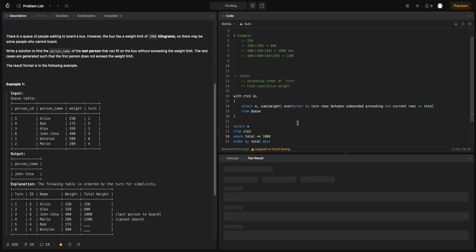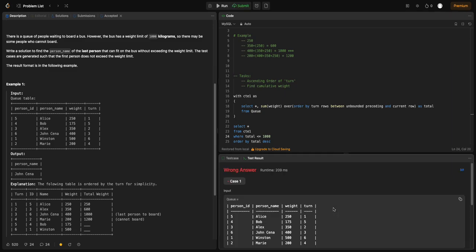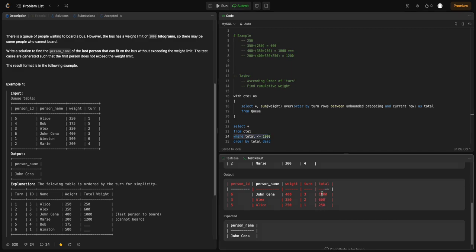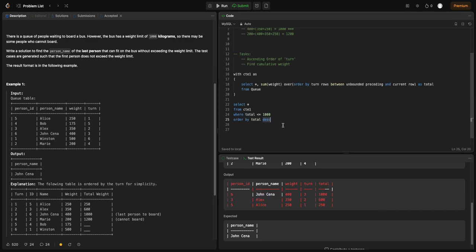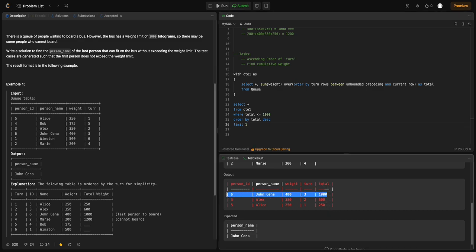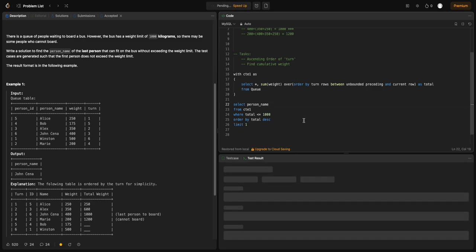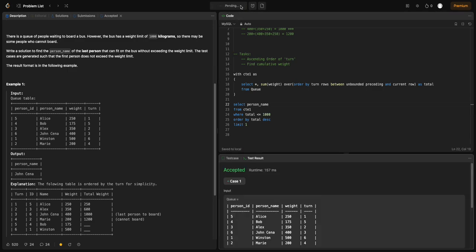Let's see what this gives us. It now starts with 1000 — rows with totals like 1200 have been removed because of our condition. We only have rows with a cumulative weight less than or equal to 1000. All we need to do is return the topmost row, so I'll say LIMIT 1. That returns the first row we need, and I'll select the person's name — that should be good.